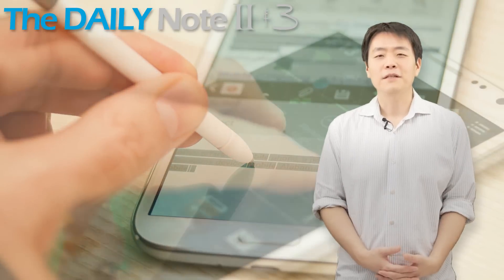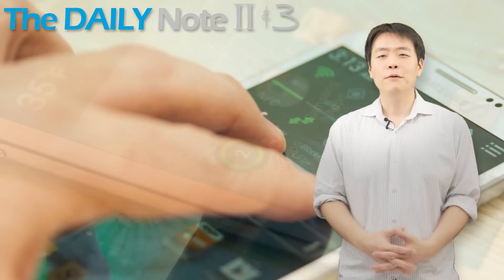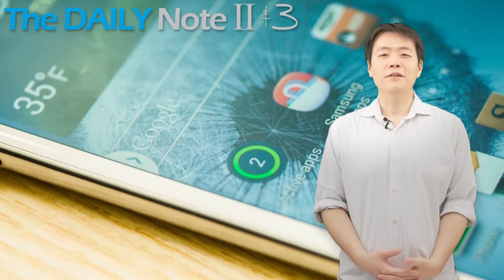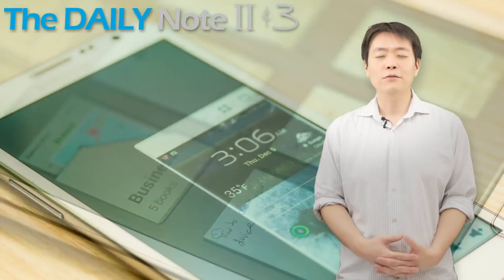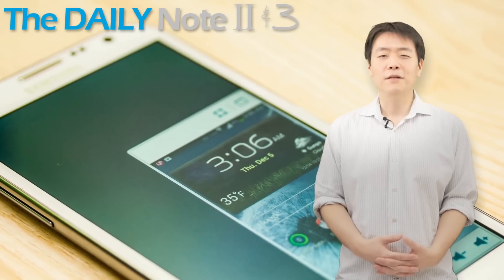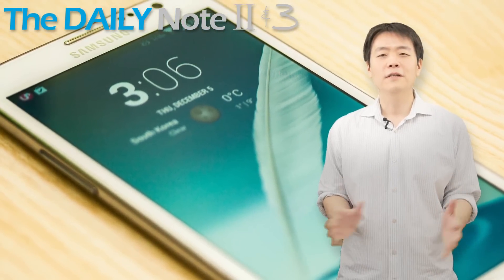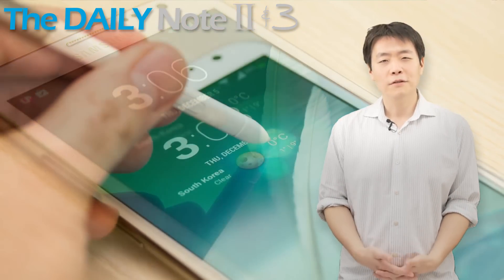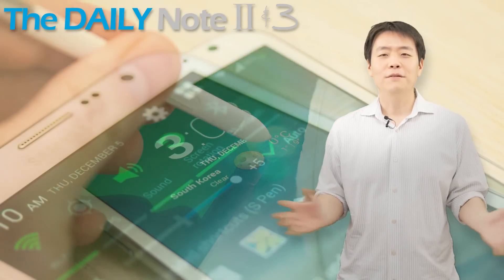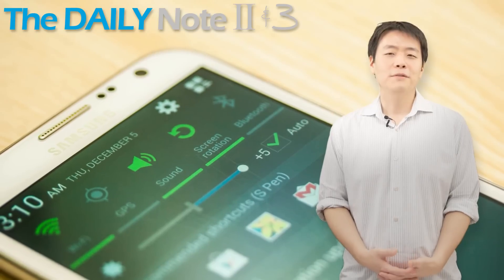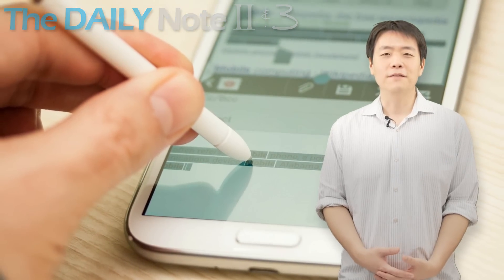So now that you understand what is happening, it doesn't seem too bad, right? Just reinstall some apps and restore the data. But for people that don't understand why their apps are crashing, it's going to seem like they're stuck in a nightmare. So please share this video with users of the Samsung Galaxy Note 2 and even the users of the Samsung Galaxy S3, because they are making a very similar upgrade to Android 4.3. It will certainly help them whether they haven't upgraded yet or are experiencing problems. This is Michael from the Daily Note 2 and 3 YouTube channel. If you haven't subscribed yet, please come check out the videos in my channel and subscribe for upcoming videos. Thank you for watching.